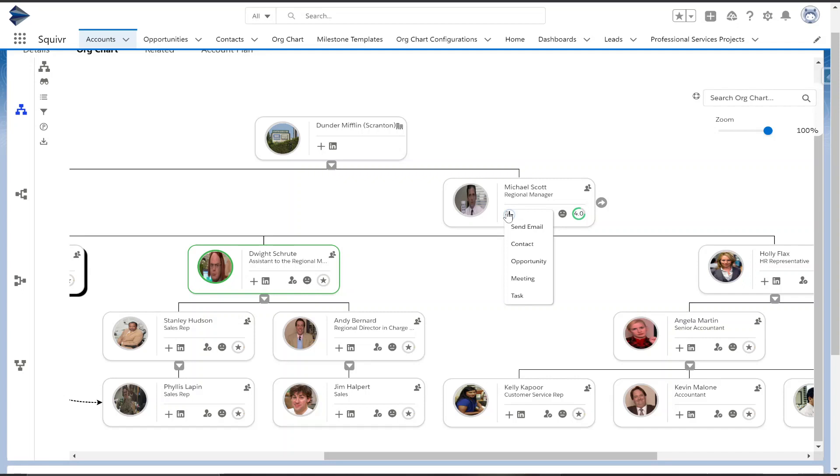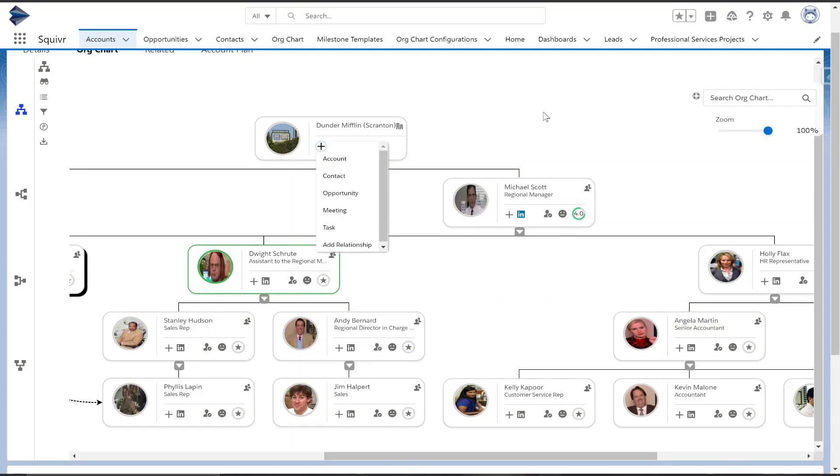Send email, meeting, task, and also you can create additional contacts, opportunities, as well as an account, so you can perfect your org chart without having to leave this org chart.